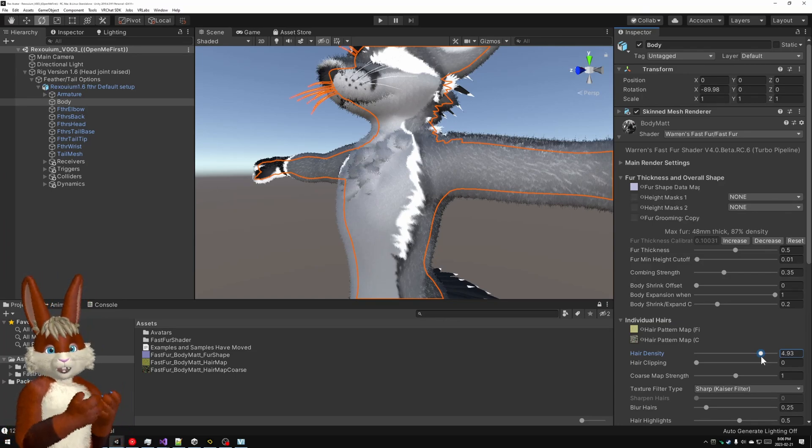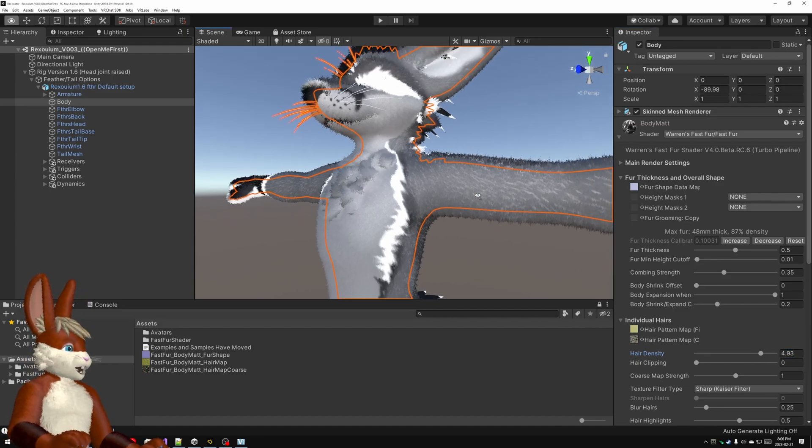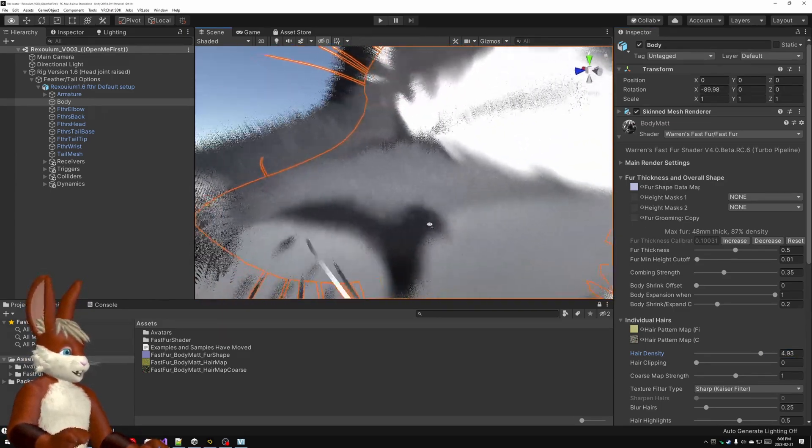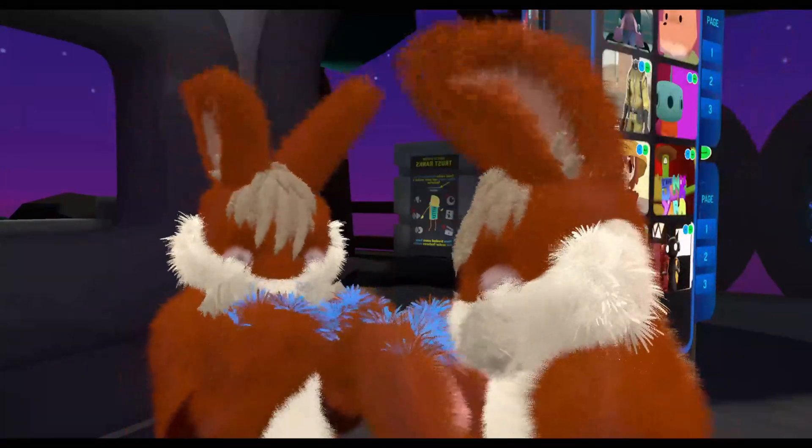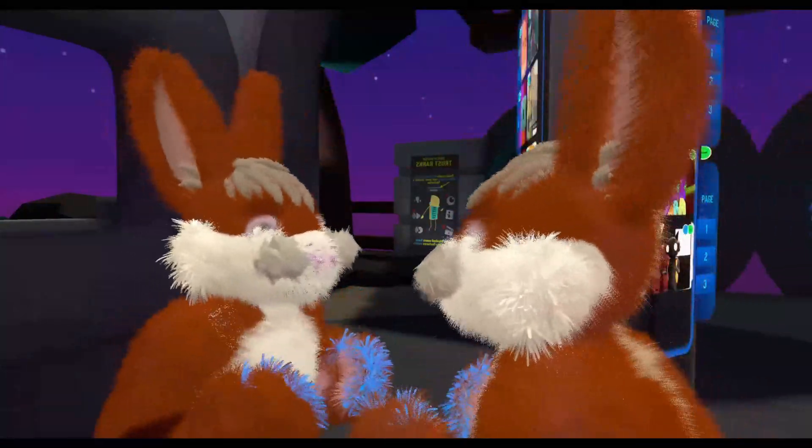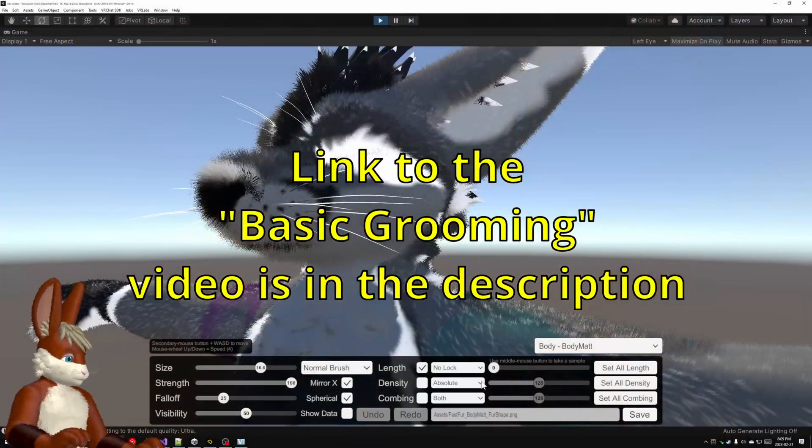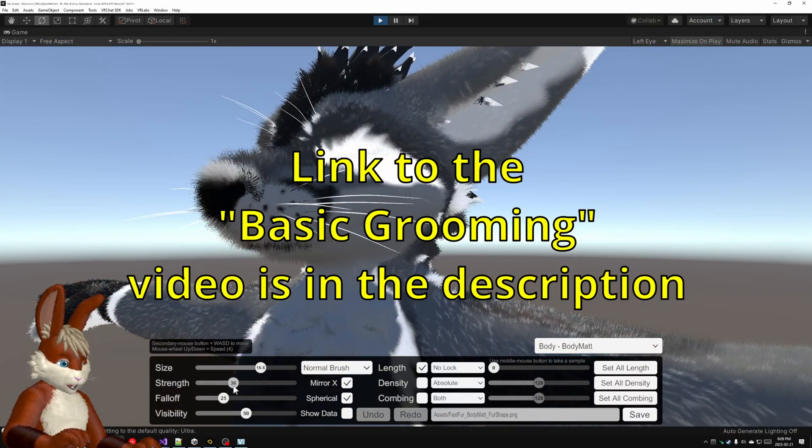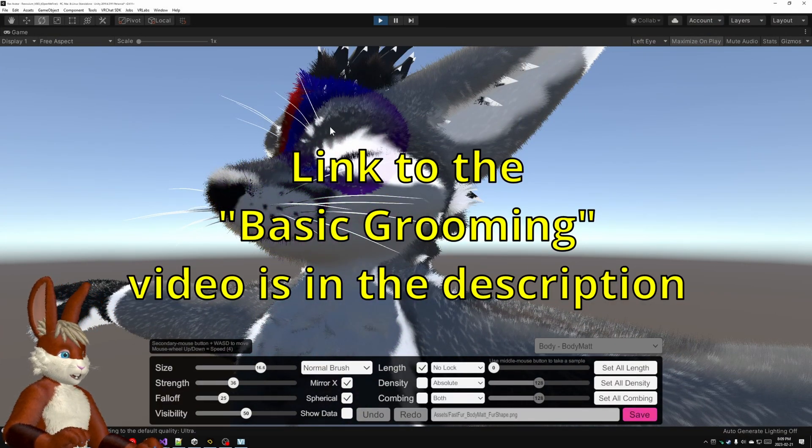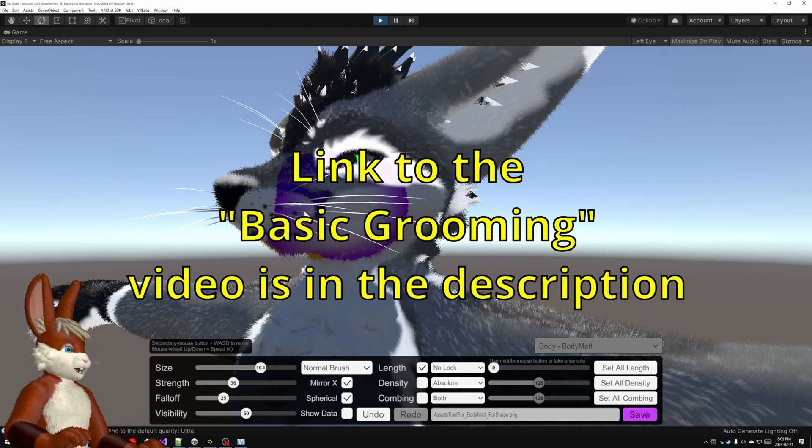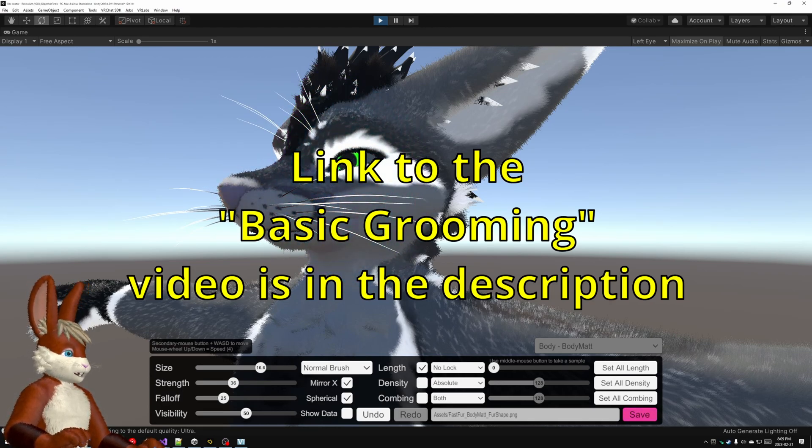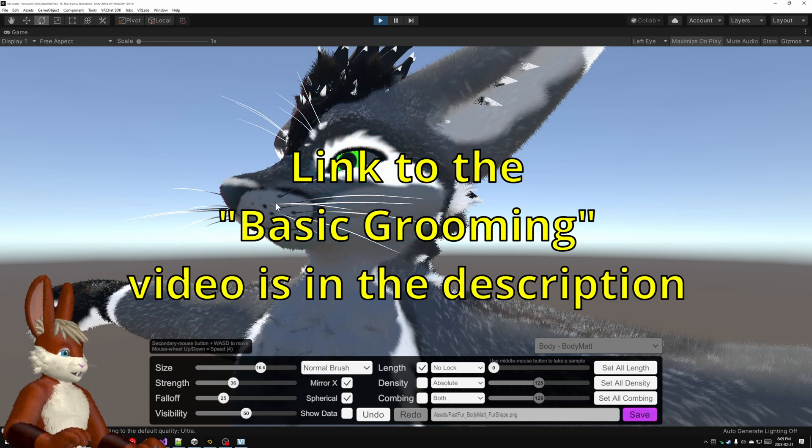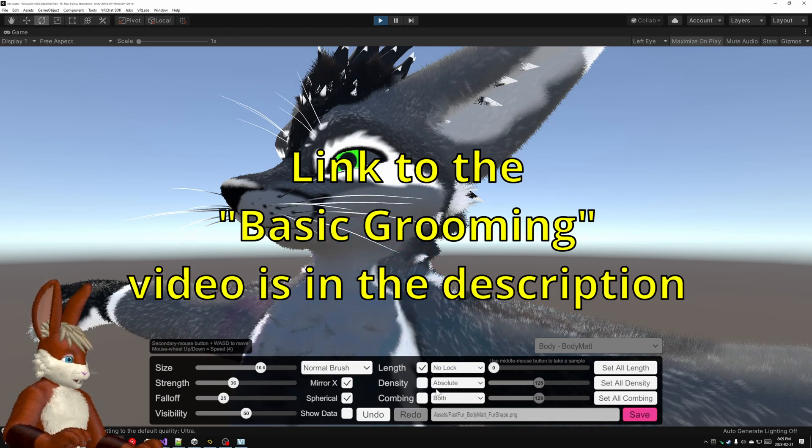But the question that everybody always wants answered right away is, how do you get the fur out of your eyes and off your nose and all that? Now with other fur shaders, you typically have to make a custom data file that tells the shader where not to put the fur. But I've made a fur grooming program that you can use. Now this allows you to paint the fur onto your avatar wherever you want it, and to trim it as needed. However, it's a really big topic. So I've separated that into its own separate video.